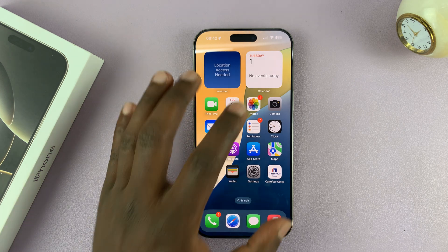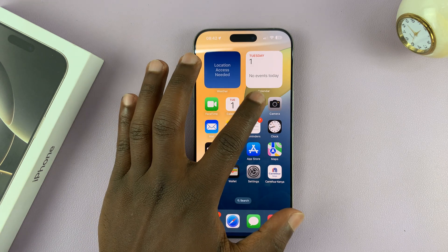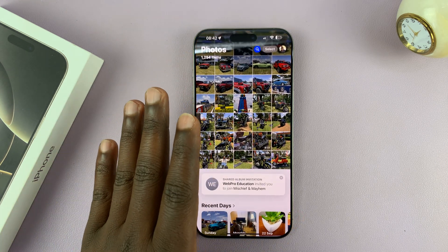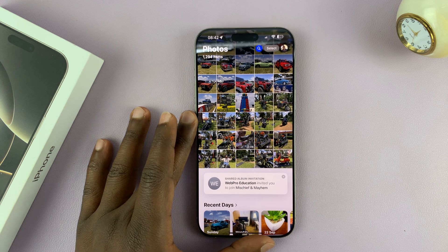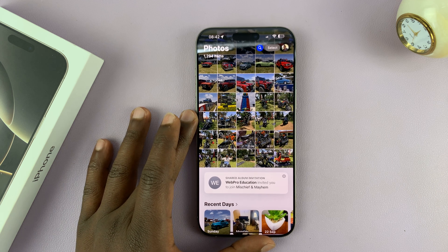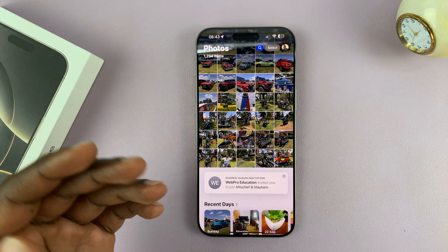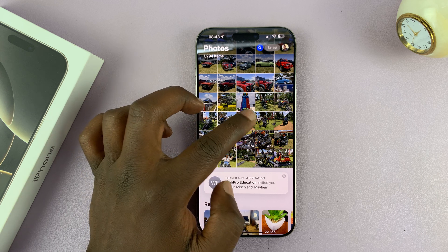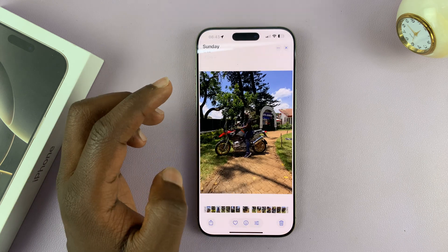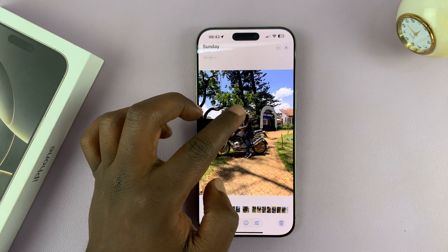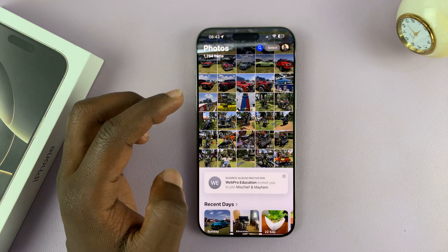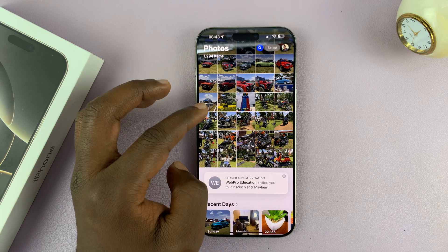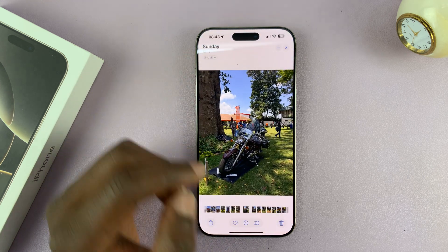Let me show you how to remove the live photo effect from live photos on your iPhone 16 or iPhone 16 Pro. Let's say you forgot to turn off live photos and you ended up taking a live photo of a photo you didn't intend to take live. So let's pick a photo like this one for instance.